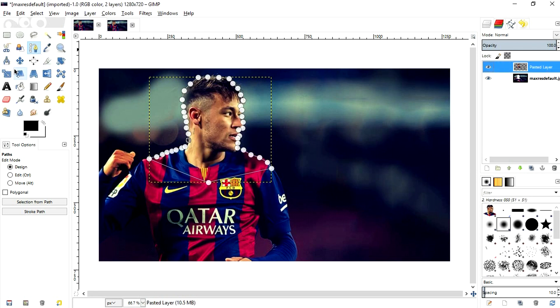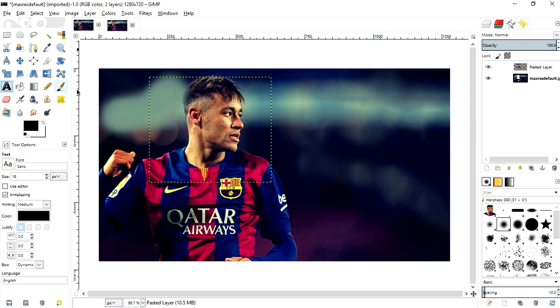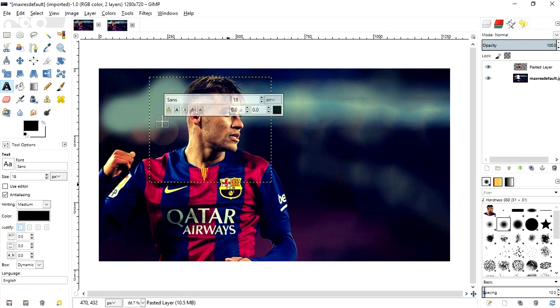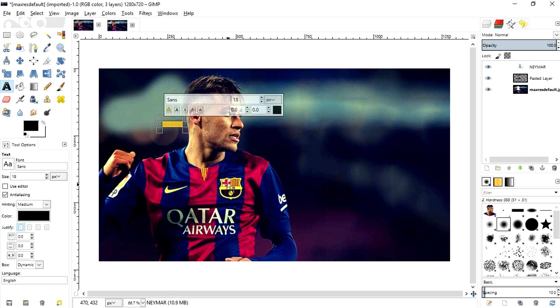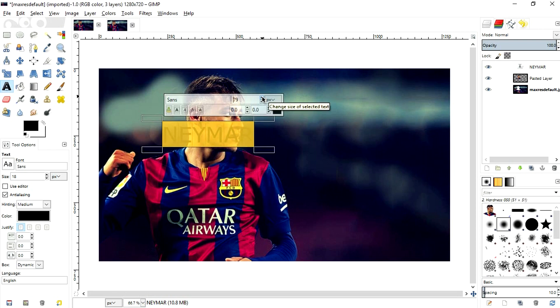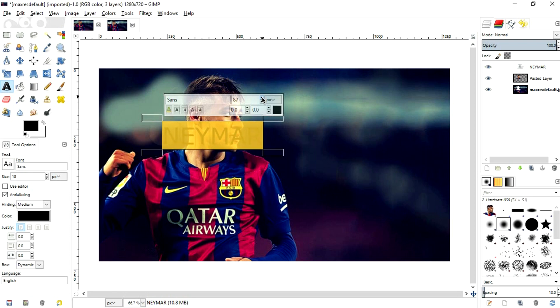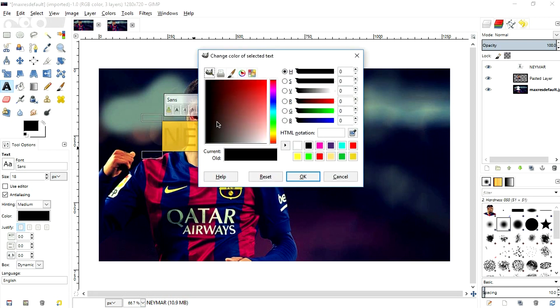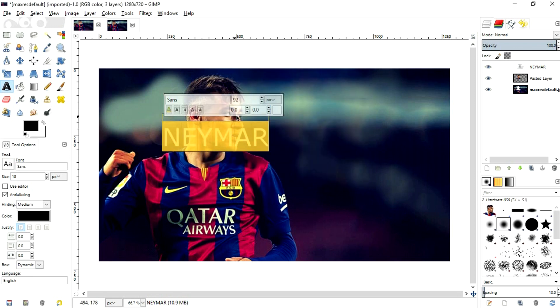So now basically you might be understanding that this is a separate layer. You just hit the text tool and type whatever you want. I'm typing Neymar. And then I'm going to increase the size of it to somewhat around 72, around 81 would be good. And I'm going to change the color to white.